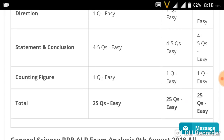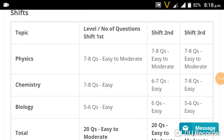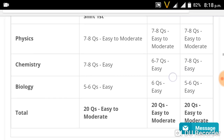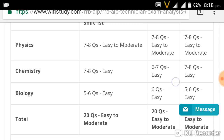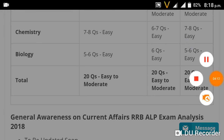For general science, you can see the breakdown: Physics, Chemistry, and Biology. Biology is less compared to Physics and Chemistry. Details and links are available in the description of the video.